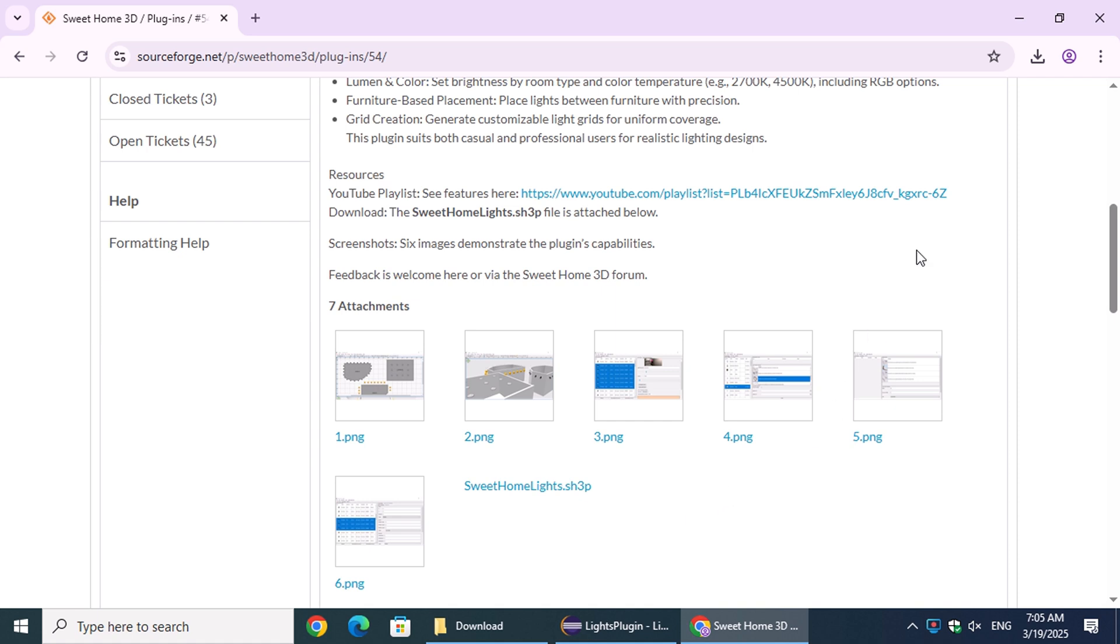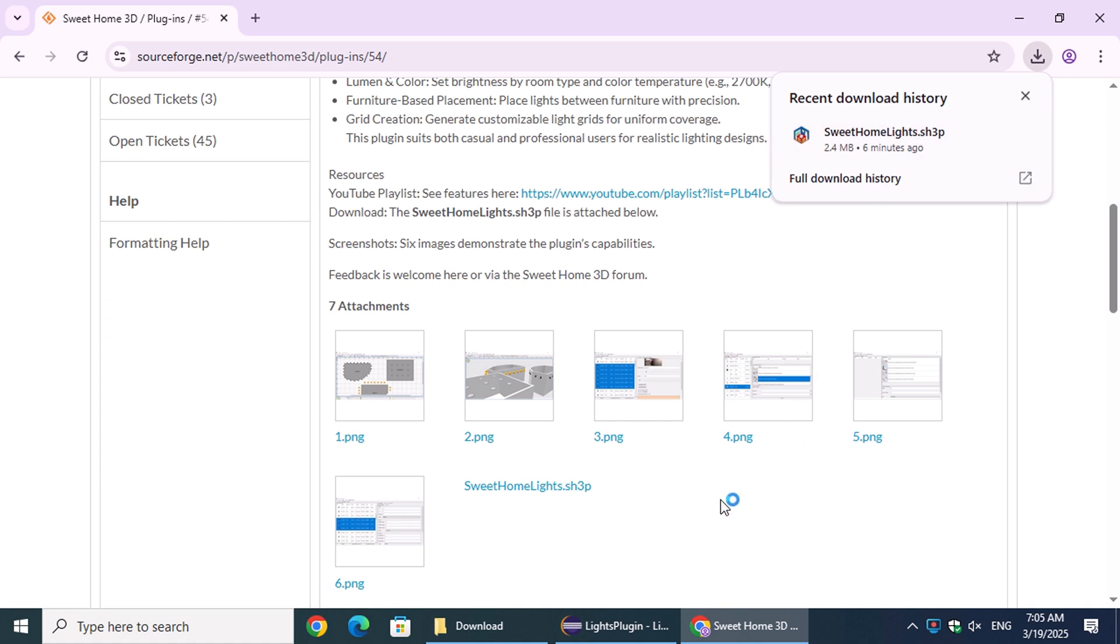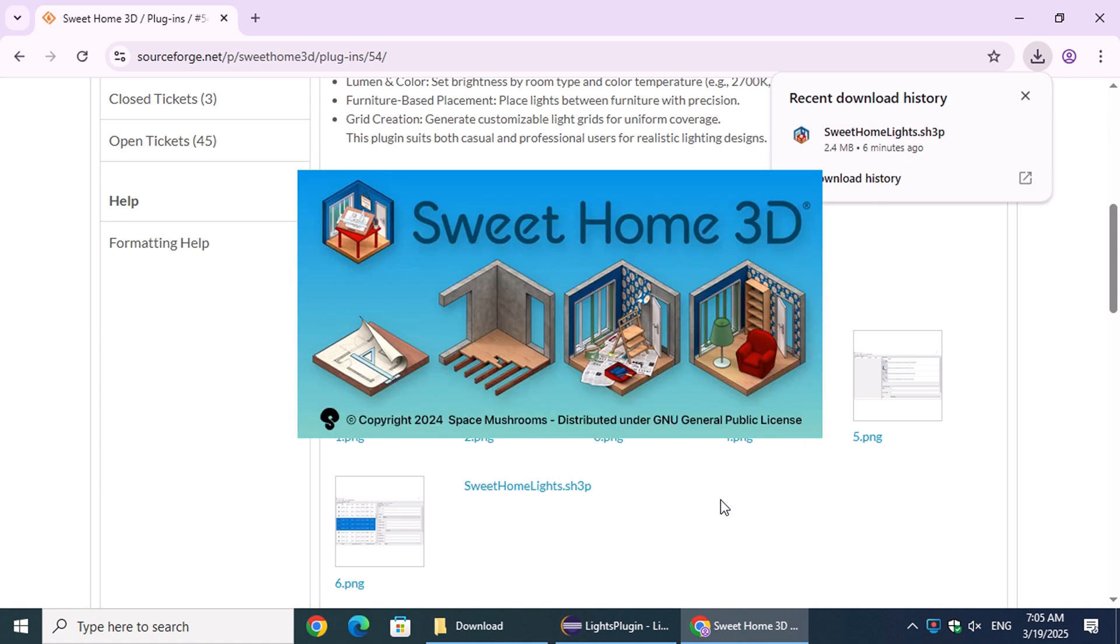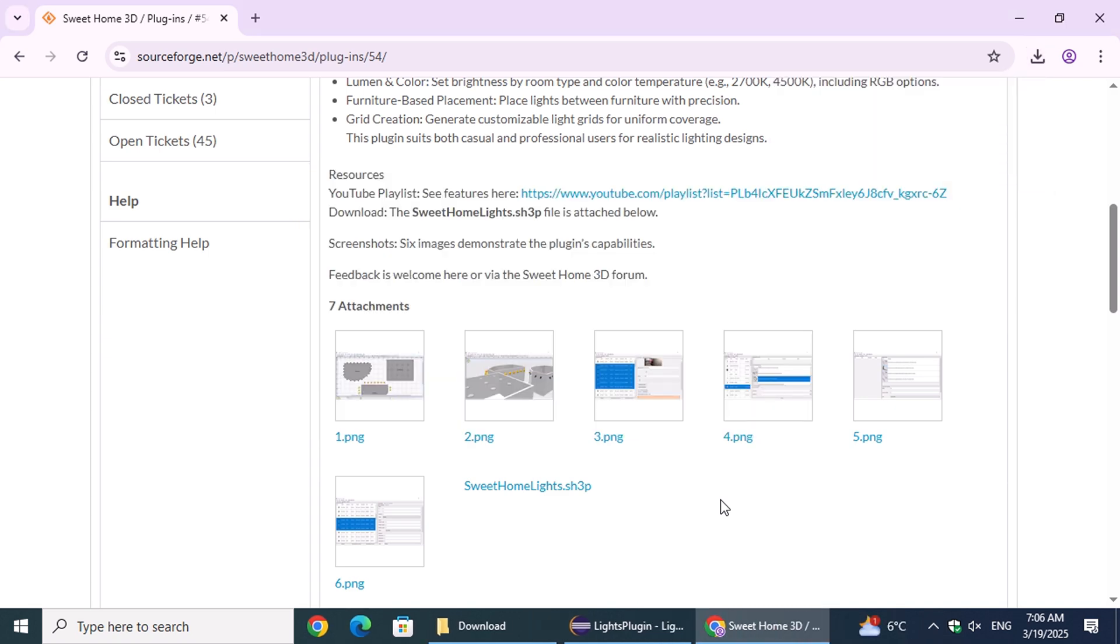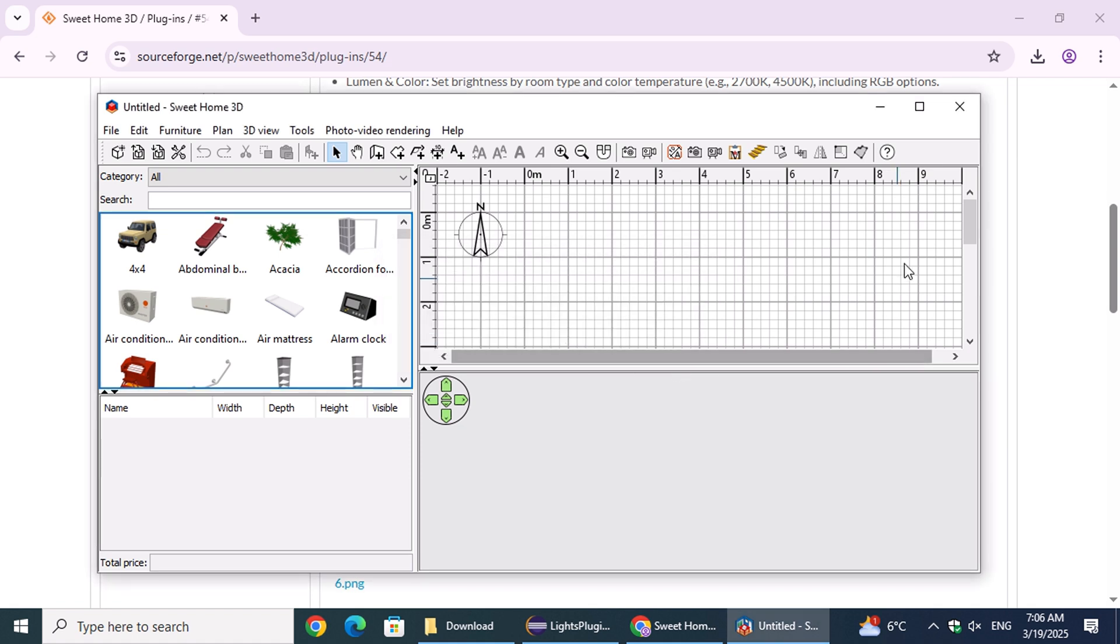Once the download is complete, open the file to launch it. Sweet Home 3D will start automatically, and a dialog box will confirm a successful installation, prompting you to restart the application for the plugin to become available.